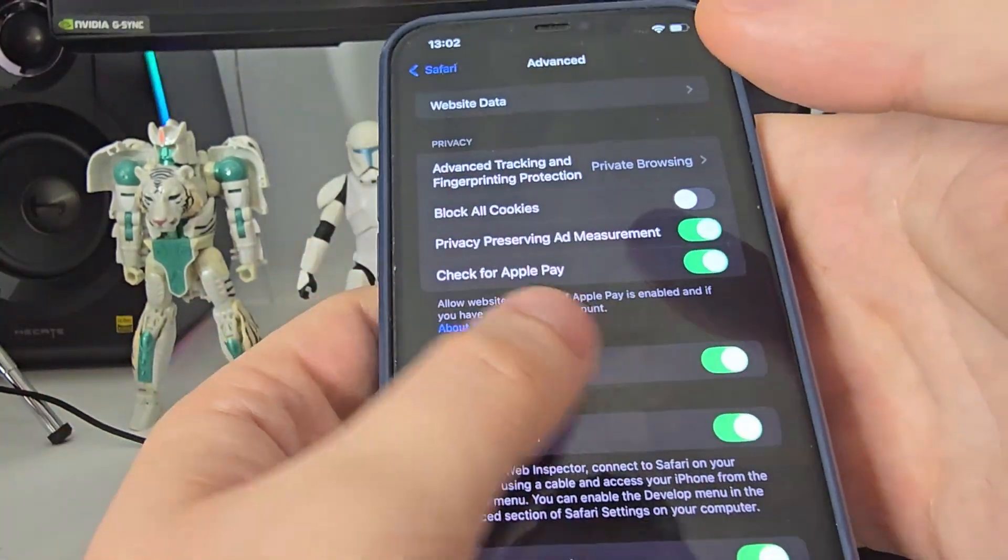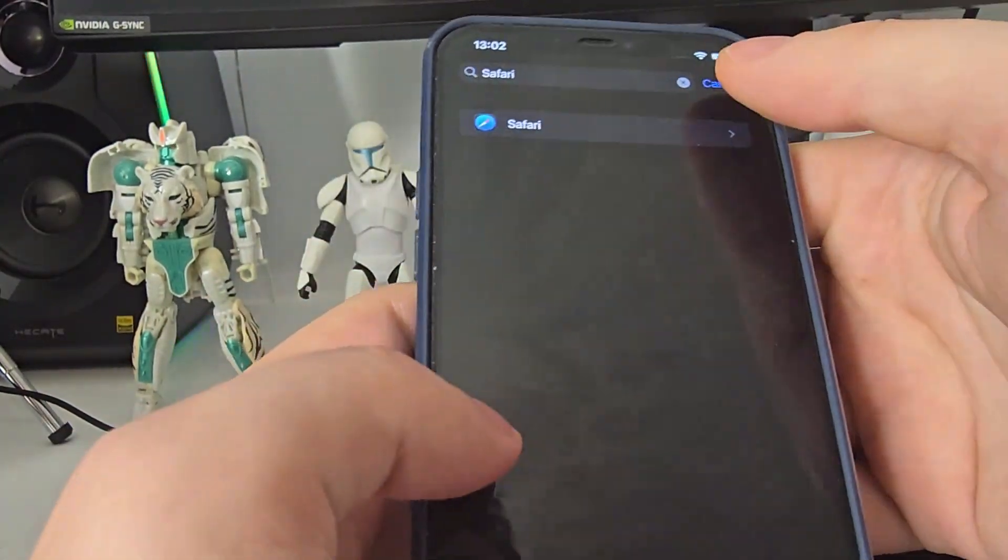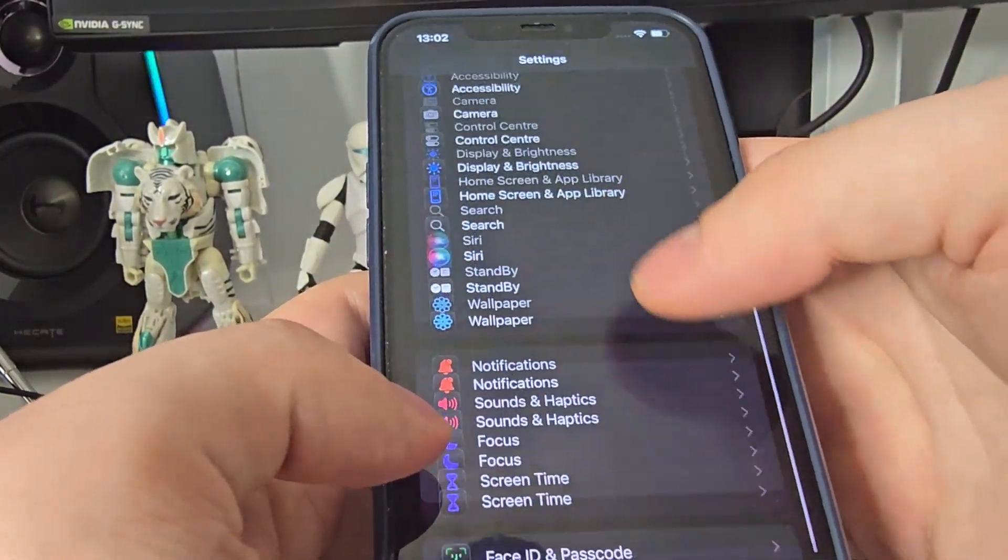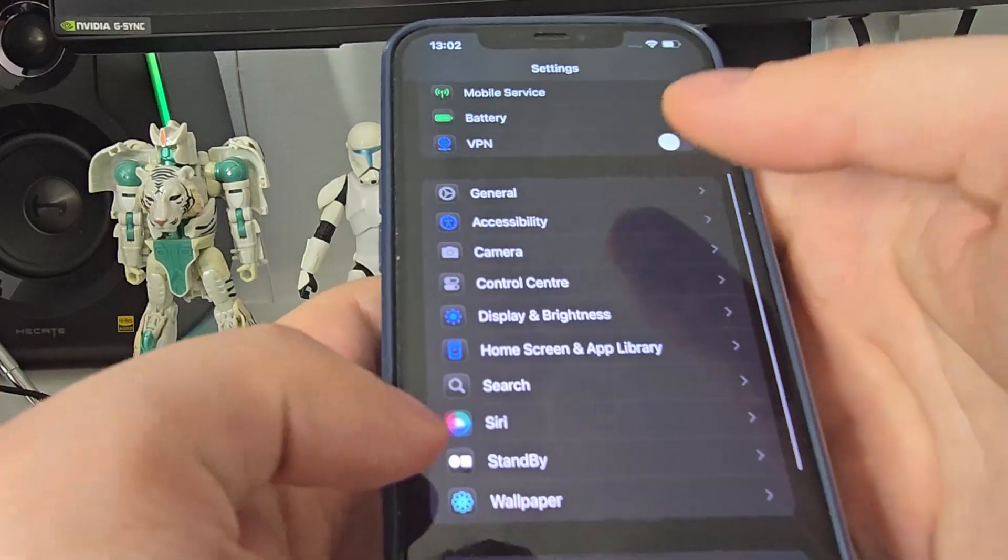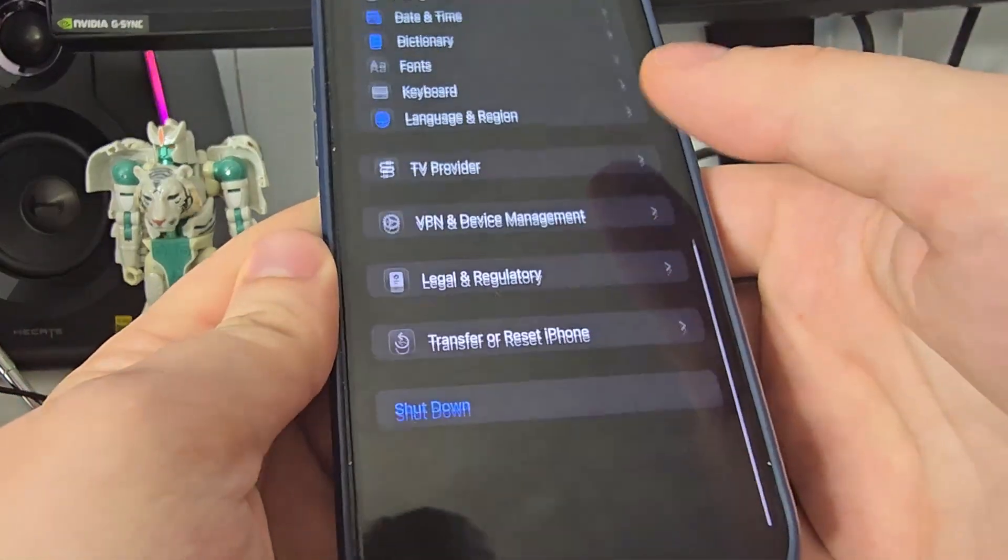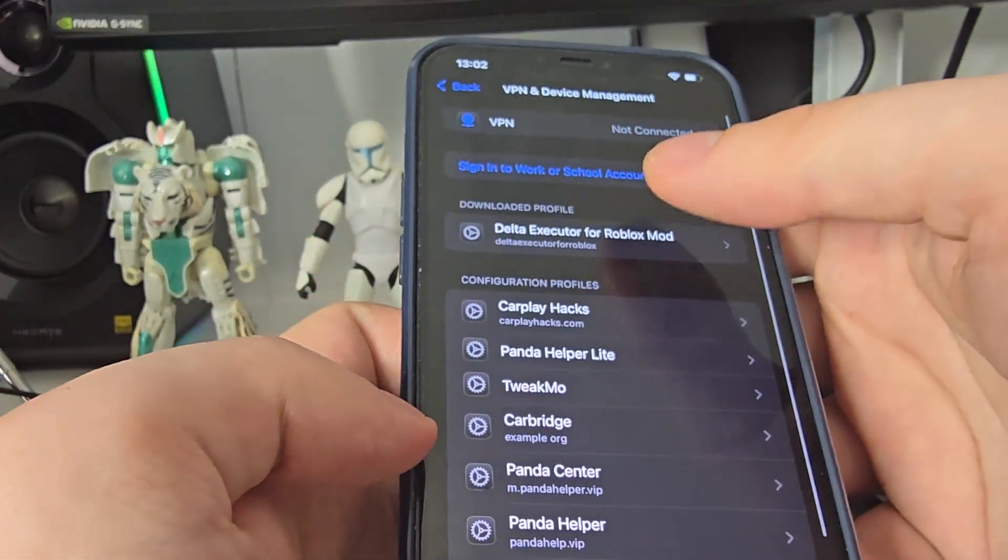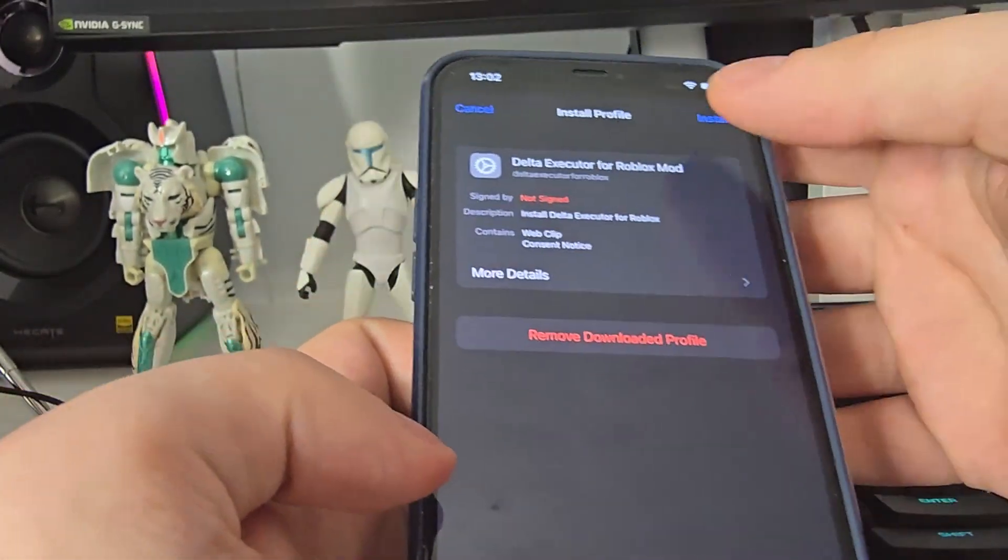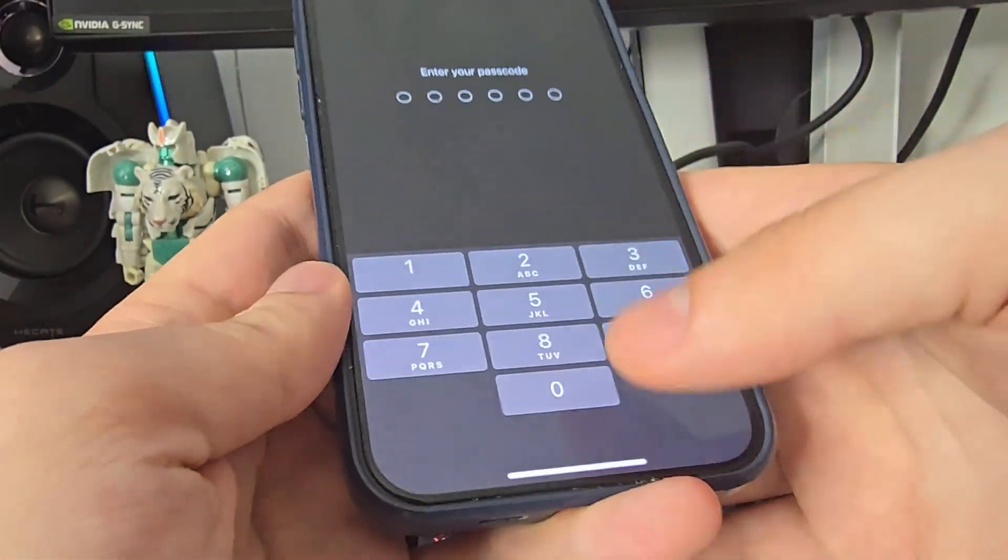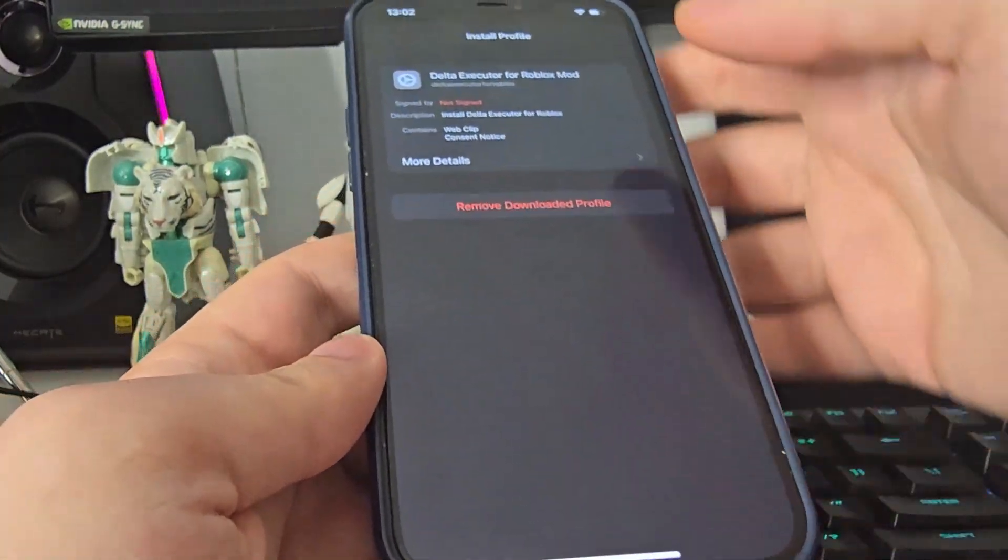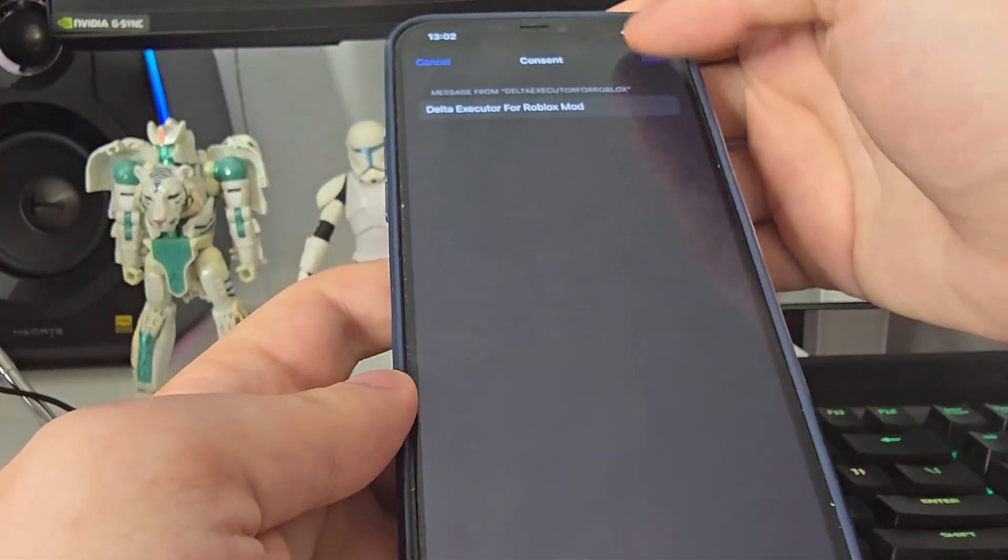Go back to your settings, then head over to General, VPN and device management. You will see right here Delta executor. Press install, type in your passcode.